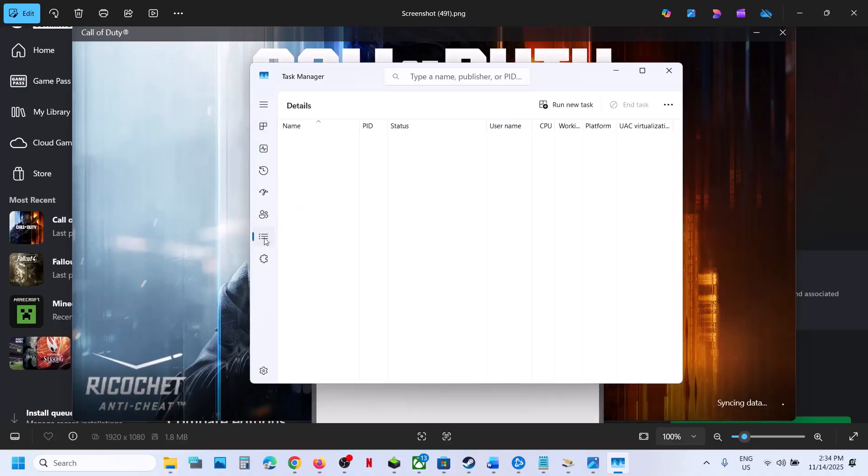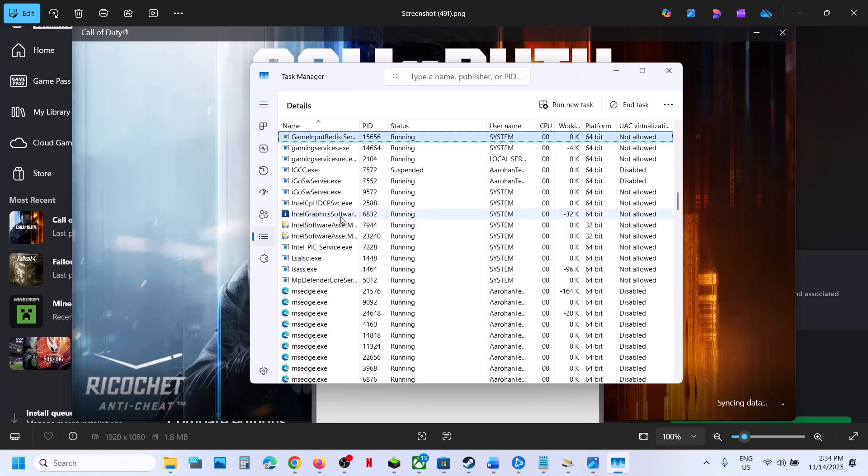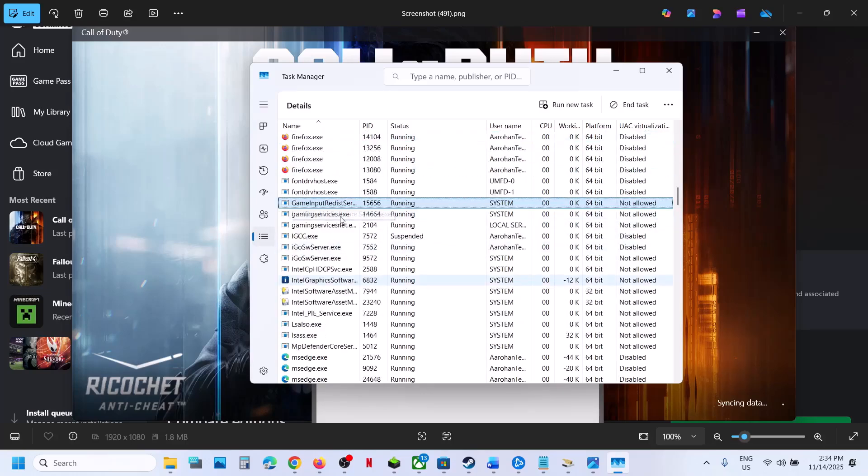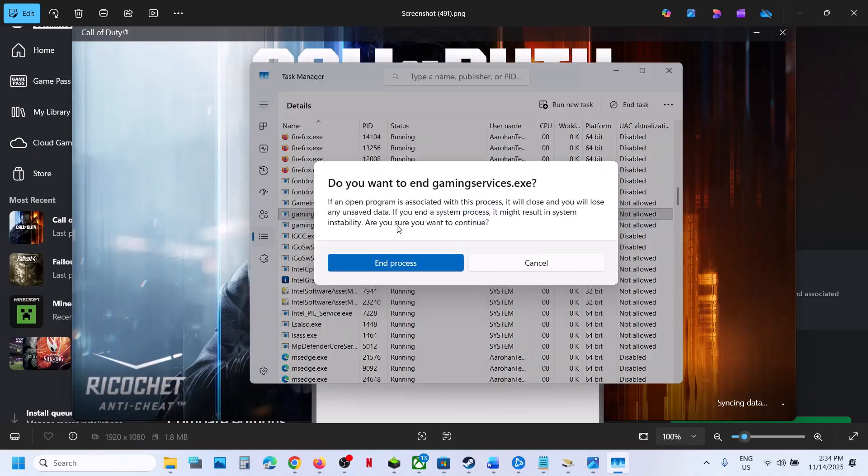Find gaming services.exe in the list. Right-click on gaming services.exe and then click on End Task.